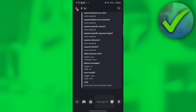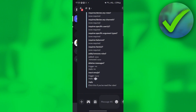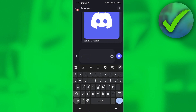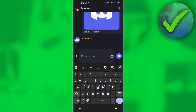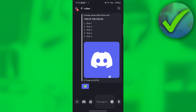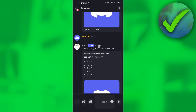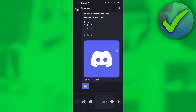Now let's test it. Go to the rules channel, type the dot trigger and send it. This is what it looks like — you can see the message 'click this if you've read the rules' with the emoji button. Click it and you'll receive the role. You can make further changes if you want, but that's basically how to make MEmu reaction roles on Discord.